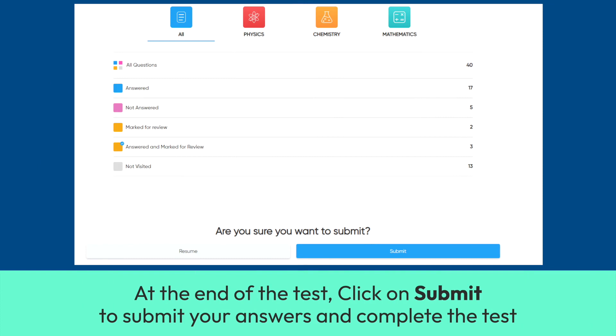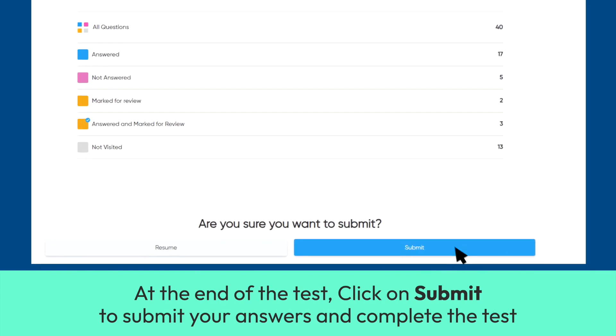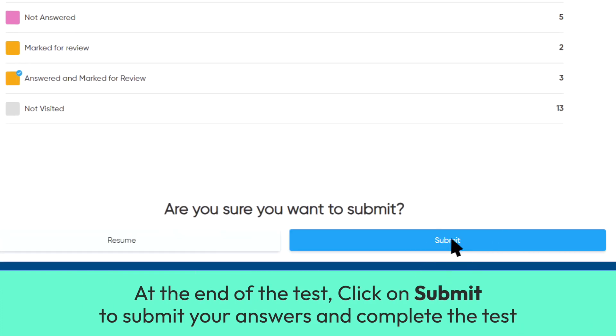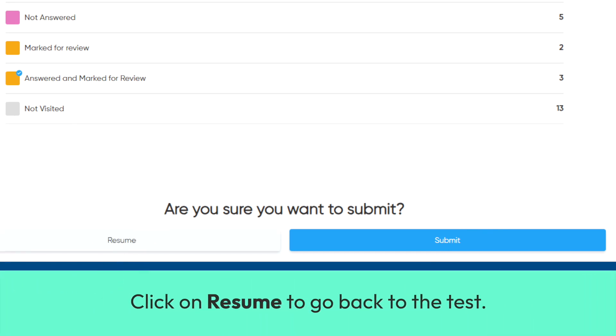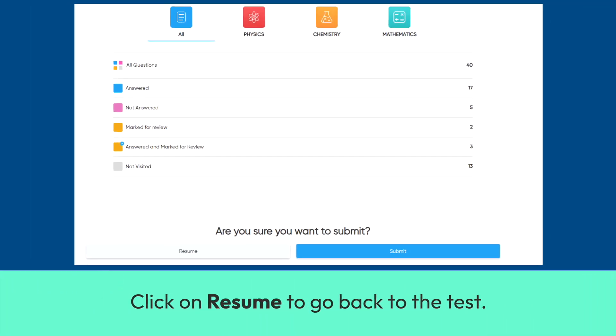At the end of the test, click on Submit to submit your answers and complete the test. Click on Resume to go back to the test.